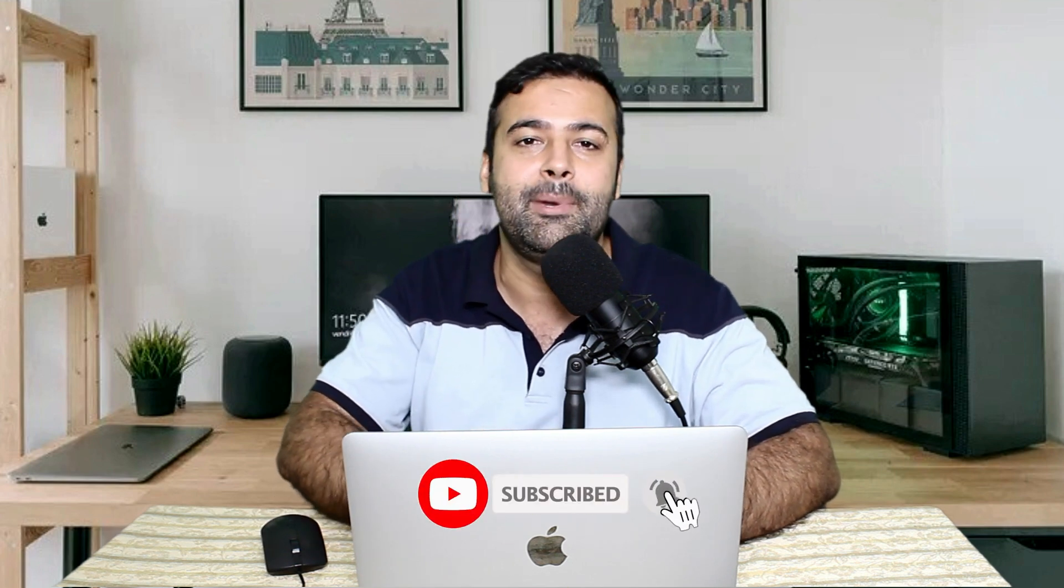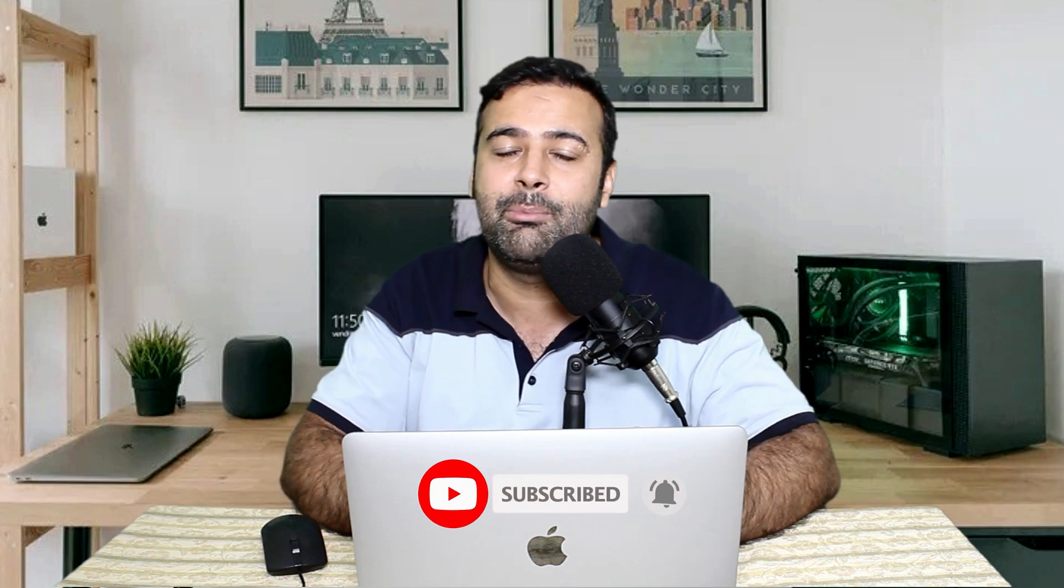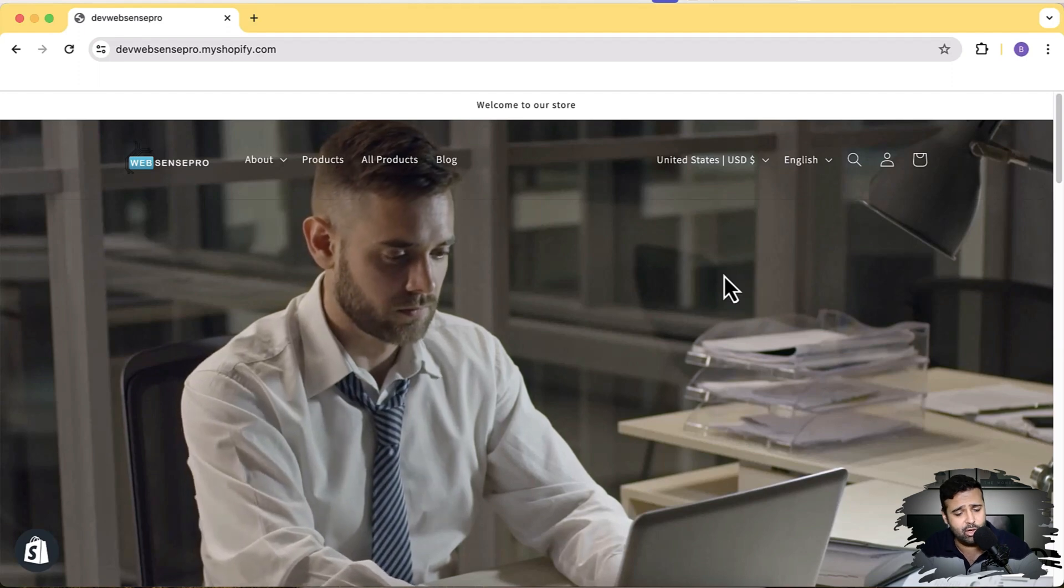If you have not subscribed to this channel yet, please make sure to subscribe. I keep creating videos related to WordPress, web design, development, especially Shopify, in order to help you guys improve your Shopify store and improve the experience of your visitors coming to your store, which will help you get more sales.